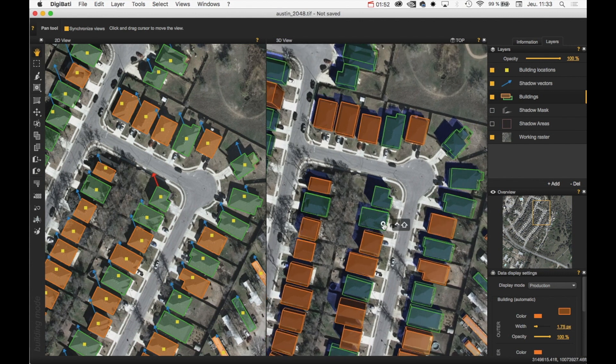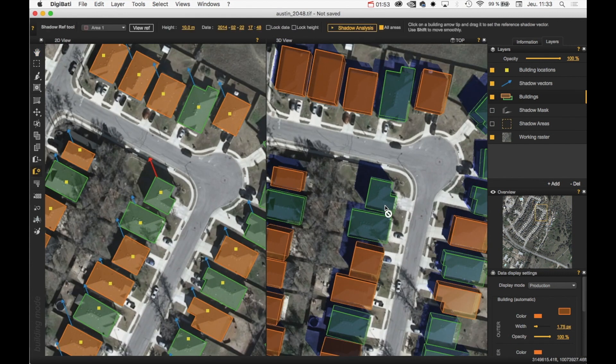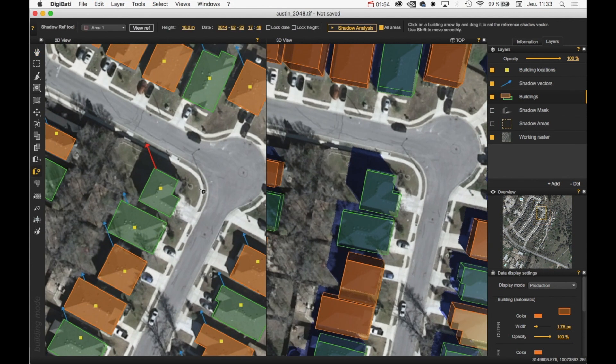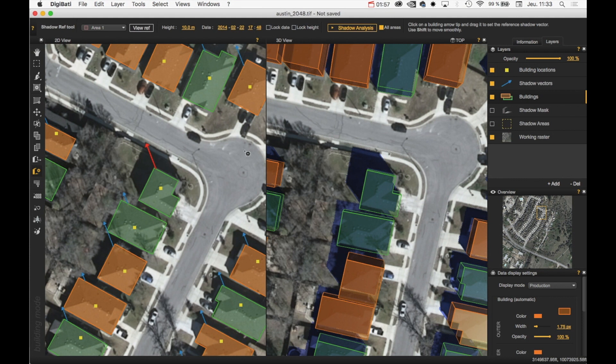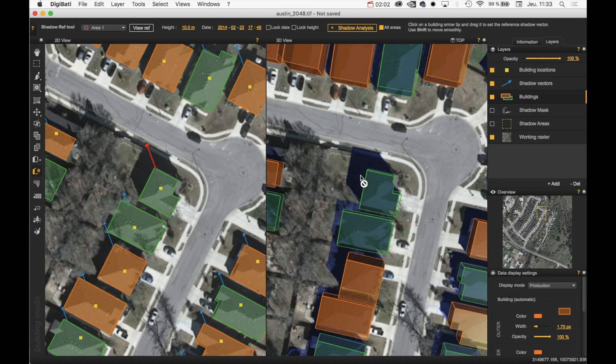To launch the Shadow Analysis, we need to have a well-defined reference building. So in that case, I can see here that the virtual casted shadows is well defined. So it's pretty well.